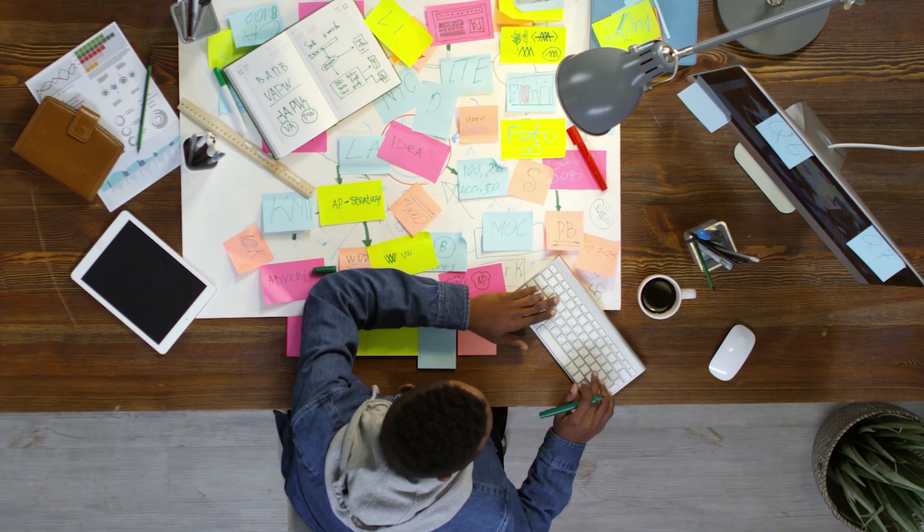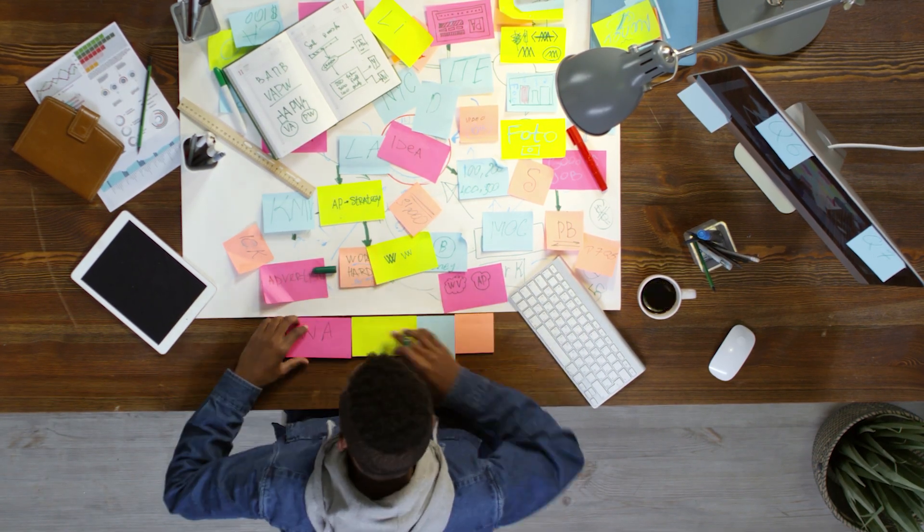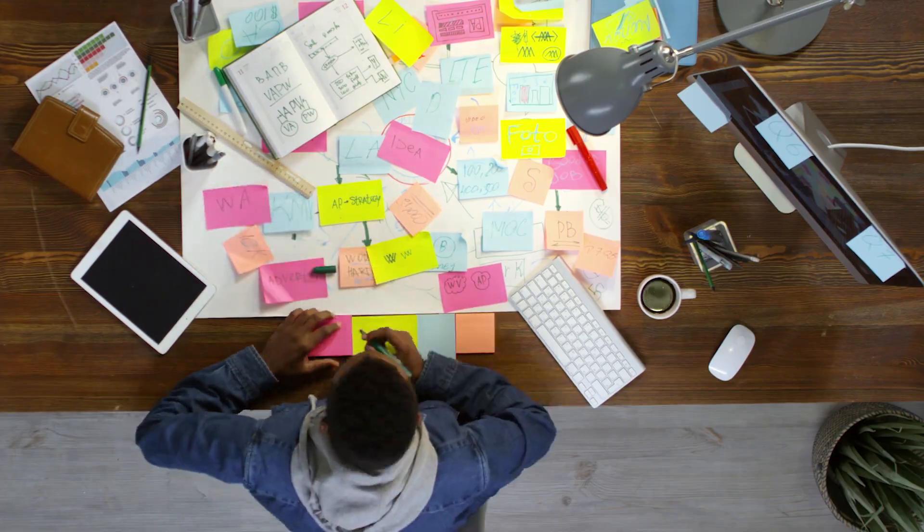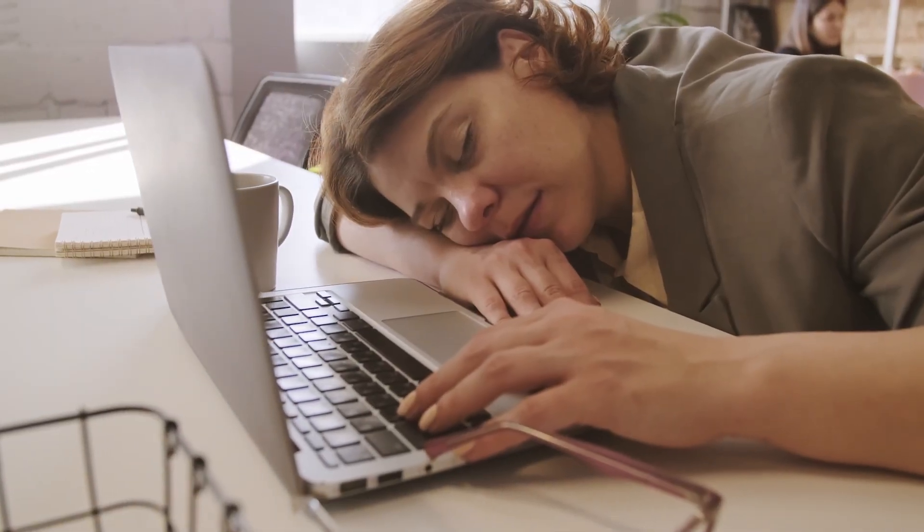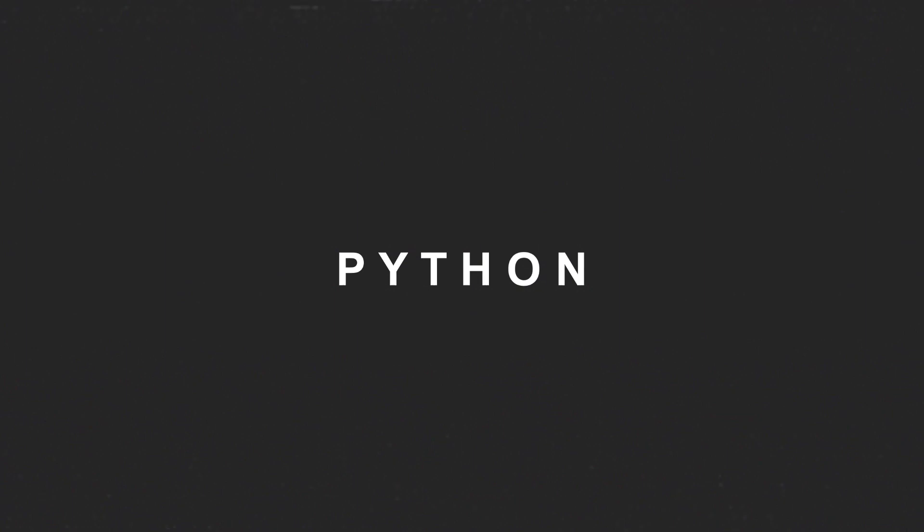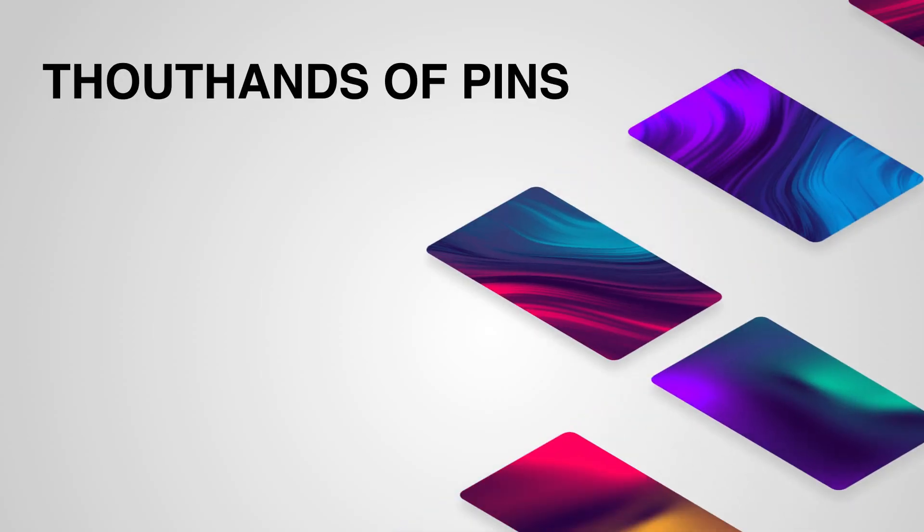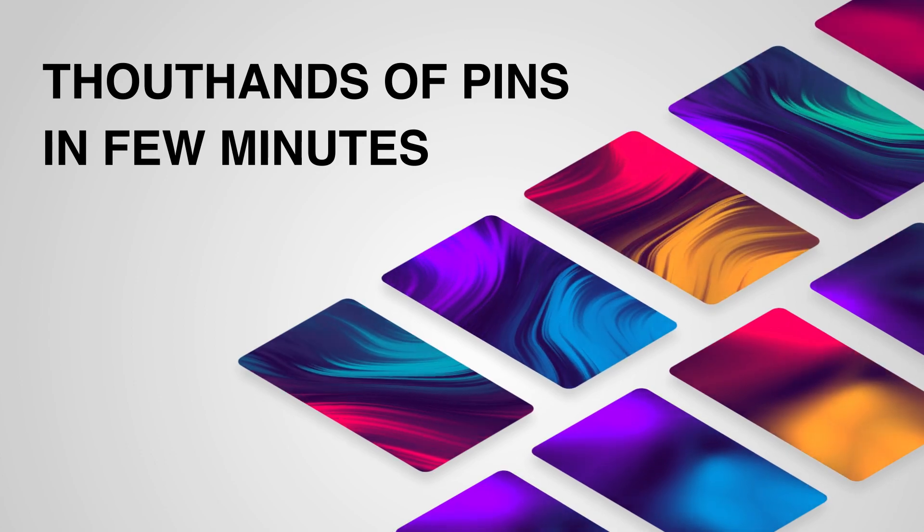However, if you choose to handle everything manually, the process will become incredibly lengthy and monotonous. What if we automate this process using Python and ChatGPT and generate thousands of beautiful images for pins in just a few minutes?